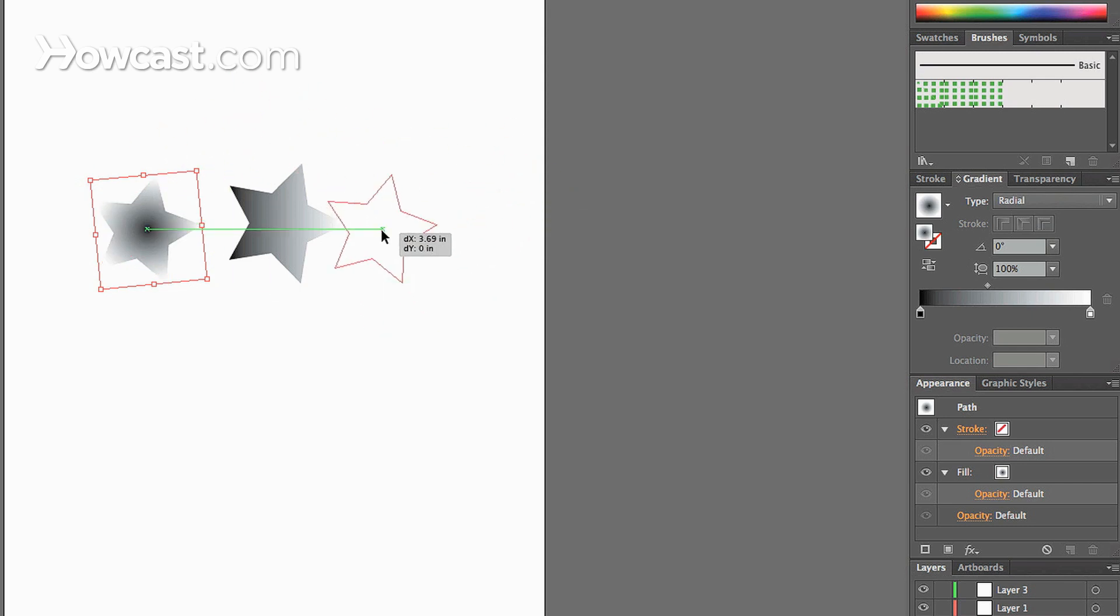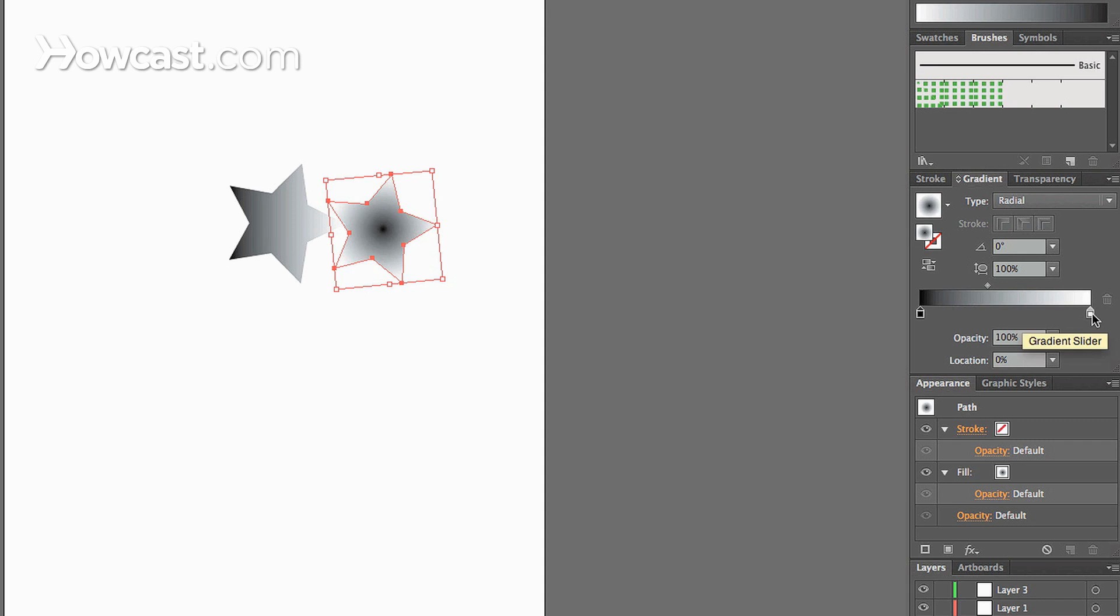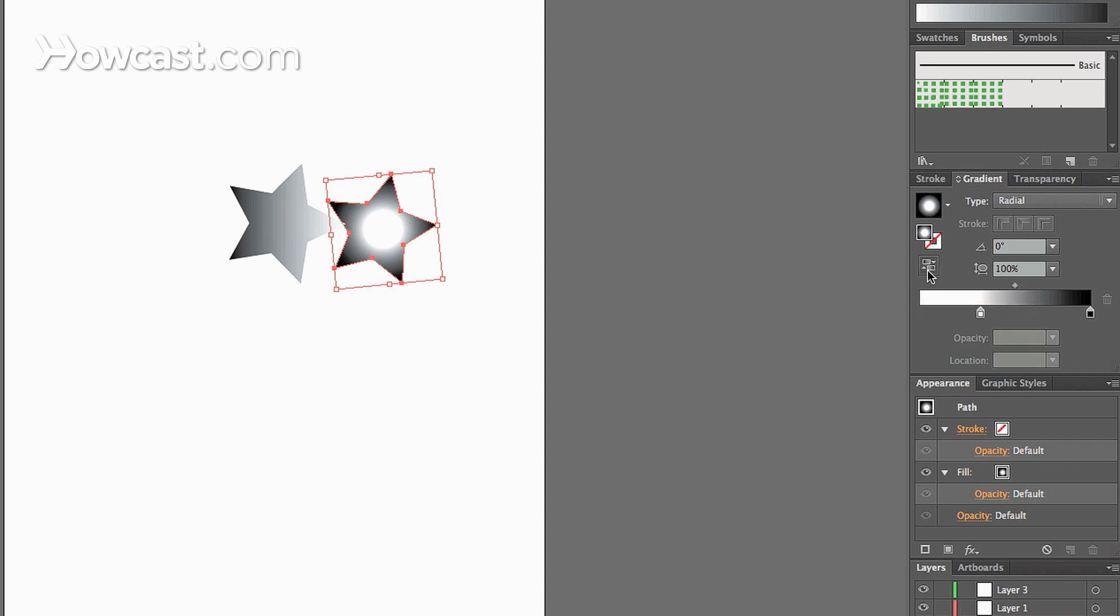All rules still apply. You can actually change the distance between the black and white and it'll increase or decrease the size of the circle that's inside that gradient. You can reverse it and change the opacity.